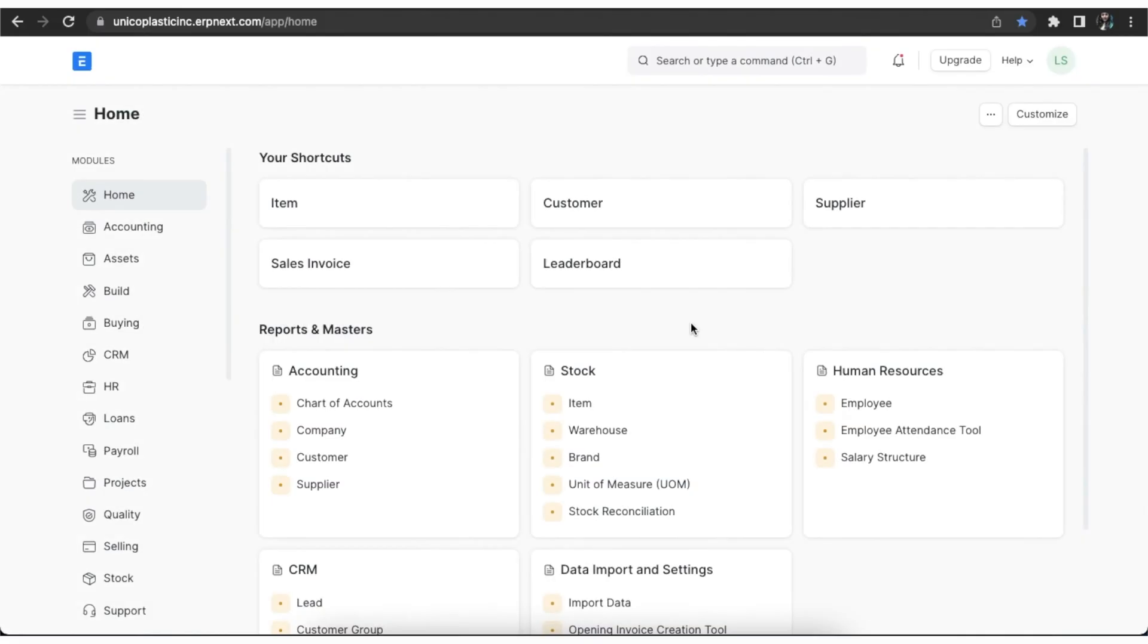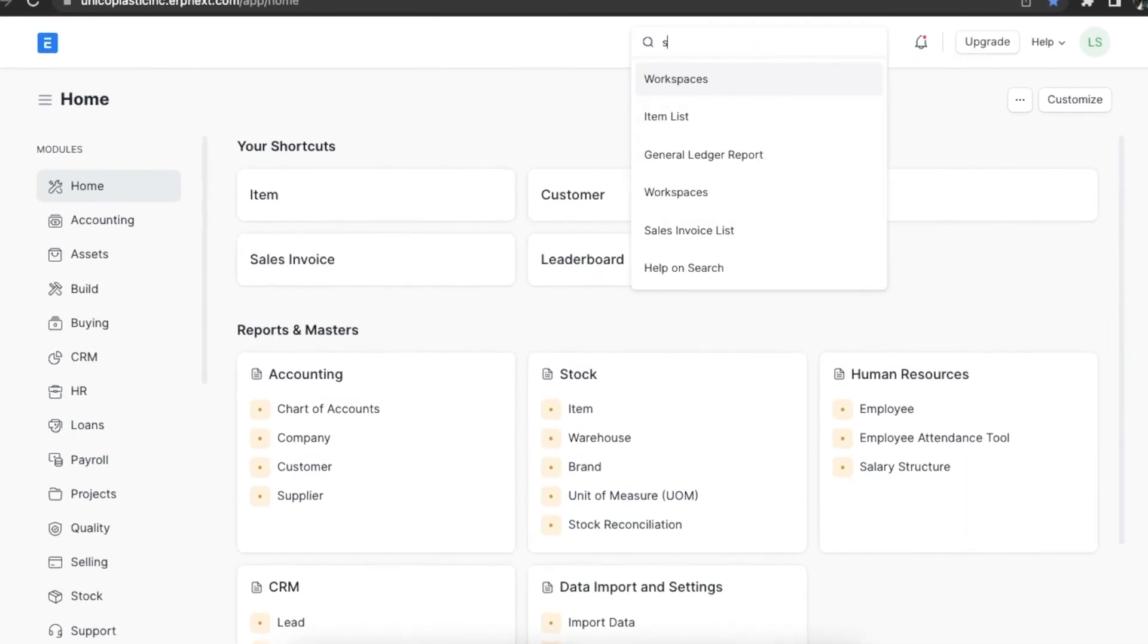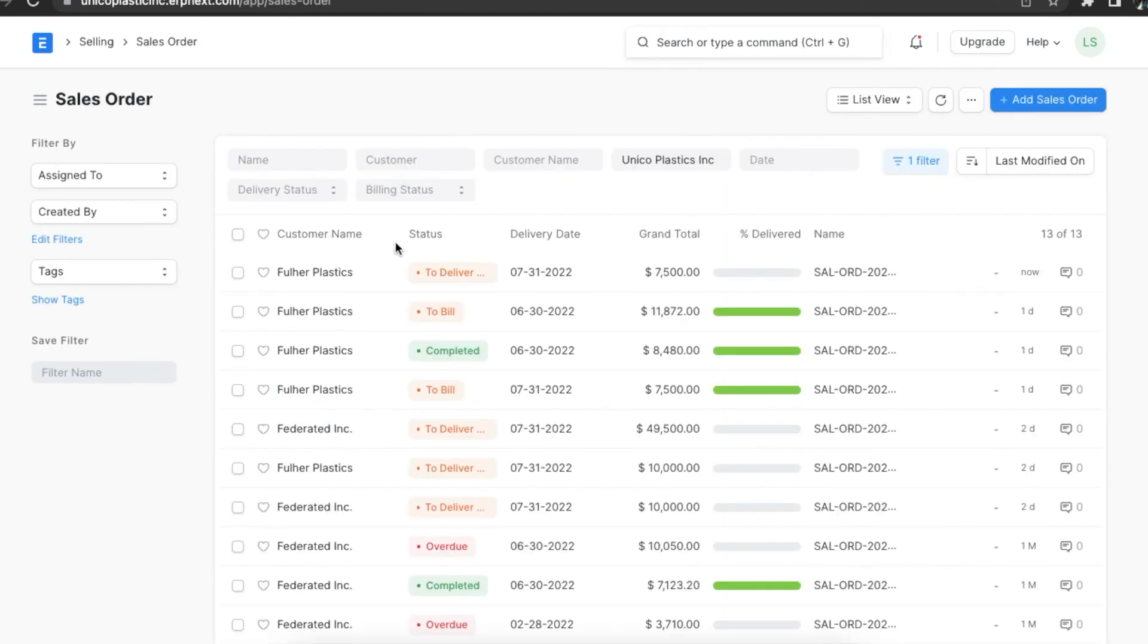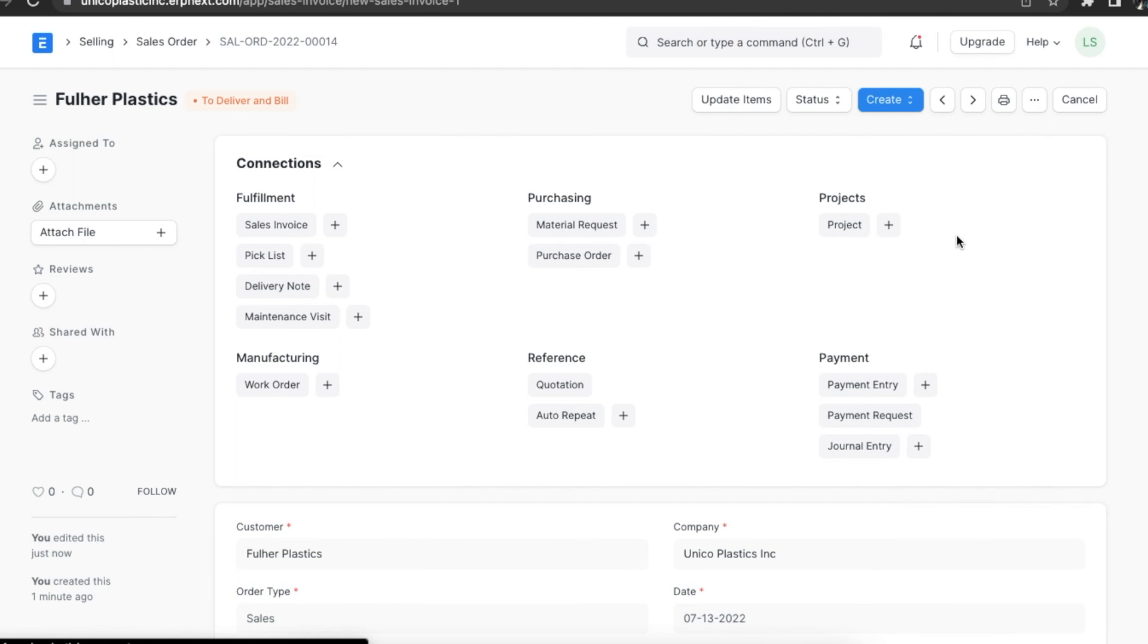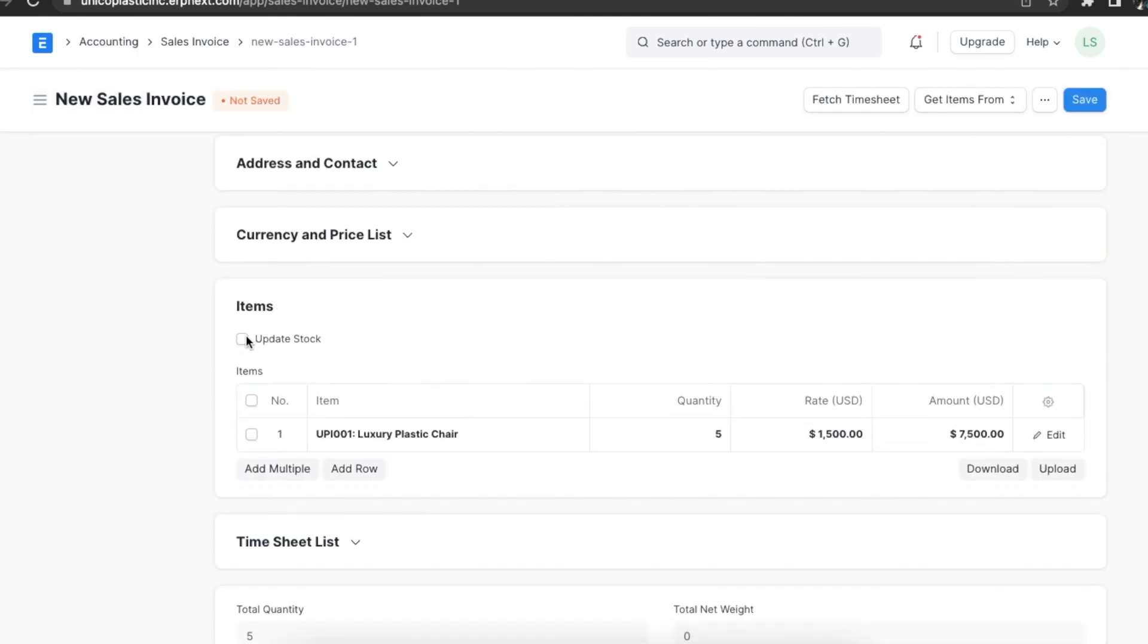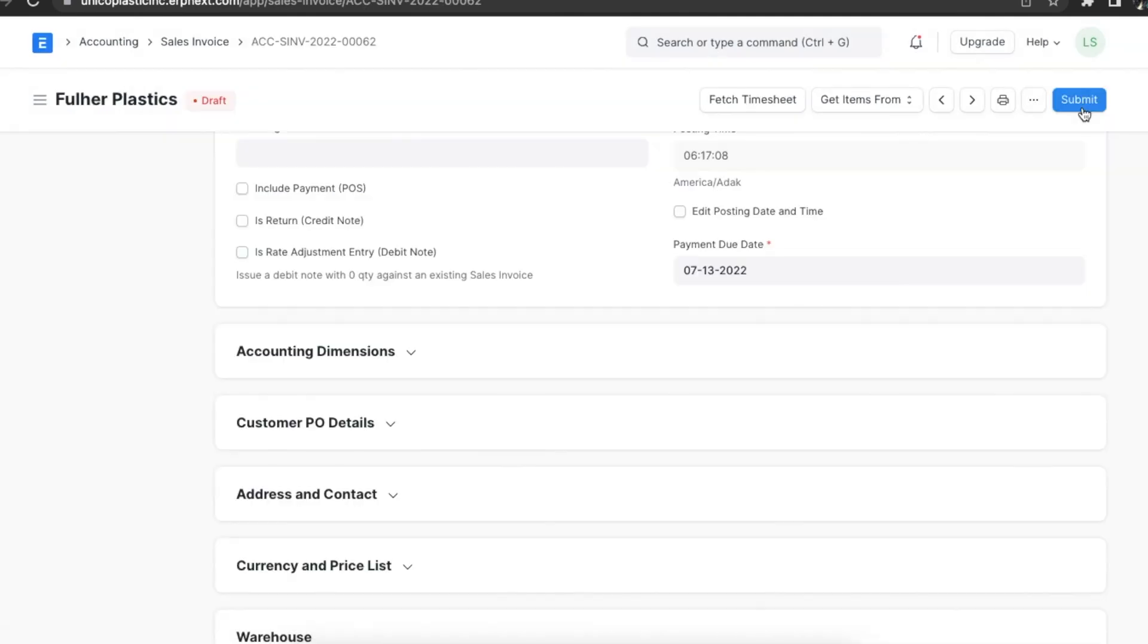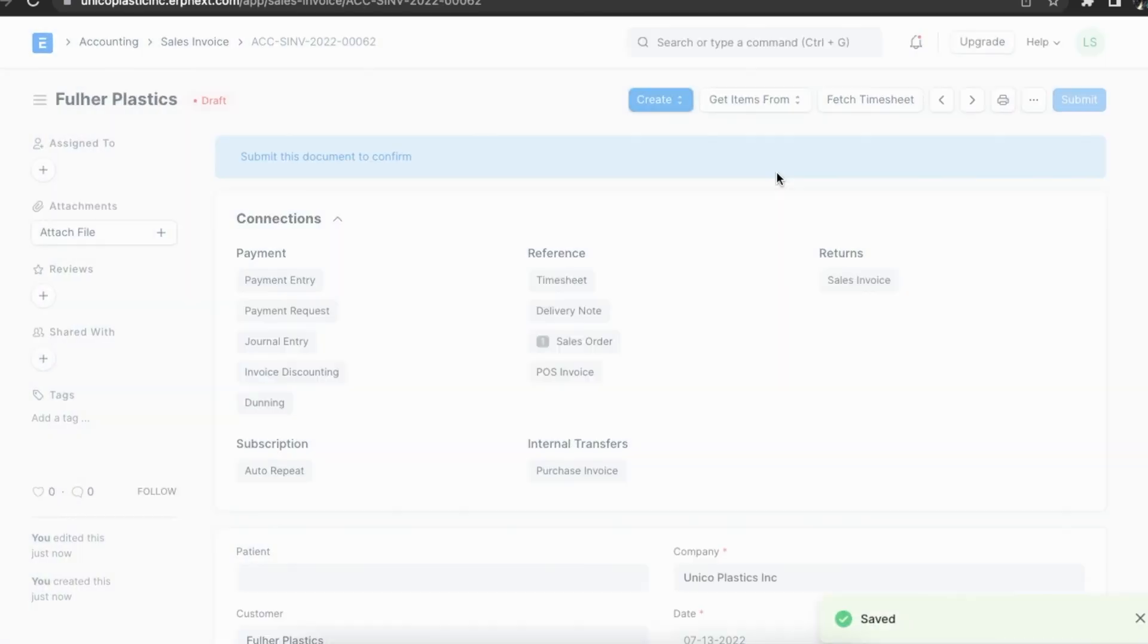In the case that we didn't make a delivery note against the order we created, instead we made a sales invoice directly. Let's create one and add the same details as we did before. We will also need to select the update stock checkbox. Once we have added all the details we have, we can save and submit this sales invoice.